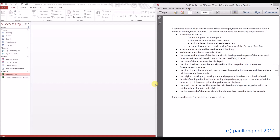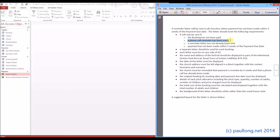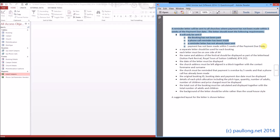This is task 1F where you are going to create the reminder letters. These reminder letters are going to be sent to churches where payment has not been made within five weeks of the payment due date. It's only going to be sent if the booking hasn't been paid, the phone call reminder has been made, a reminder letter has not already been sent, and payment has not been made within five weeks of the payment due date. So before we do anything, we need a query that is going to find this data.